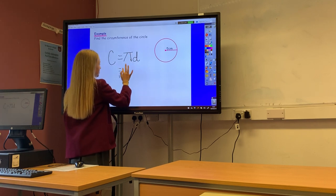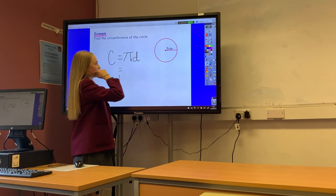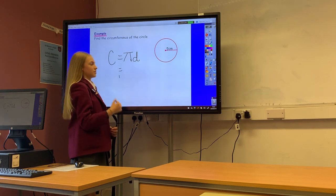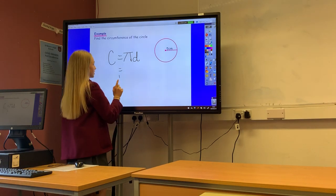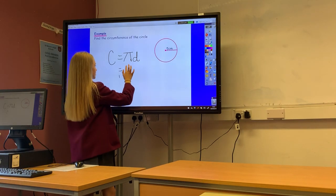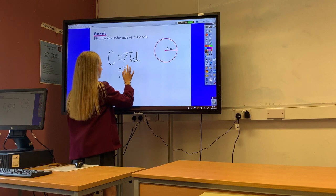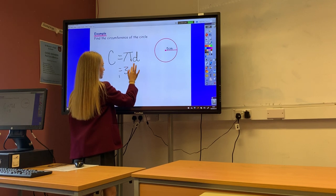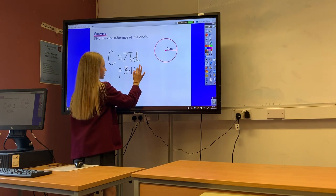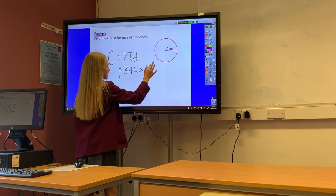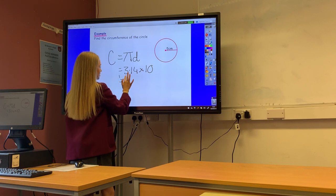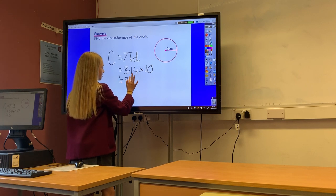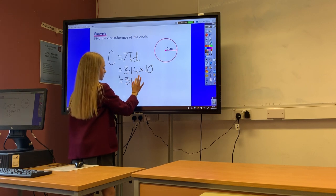We have the radius here, which is half of the diameter, so therefore it would be 10 centimetres. So that is 3.14 multiplied by 10, which is 31.4.